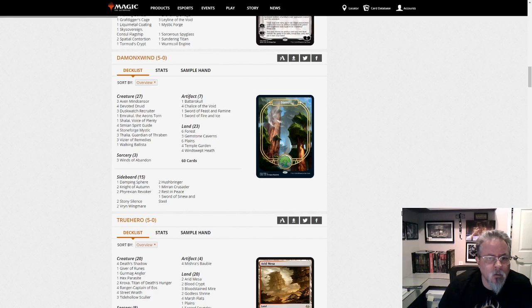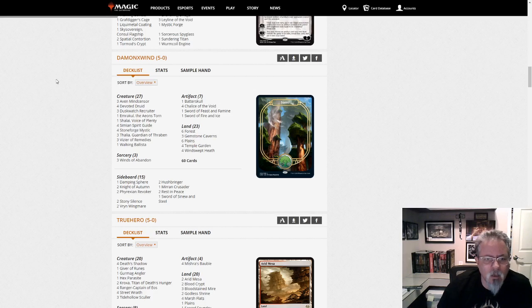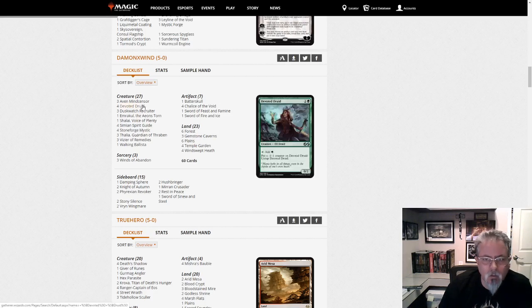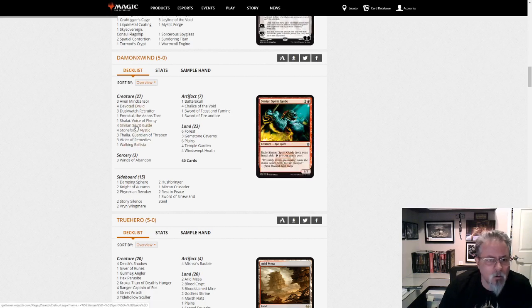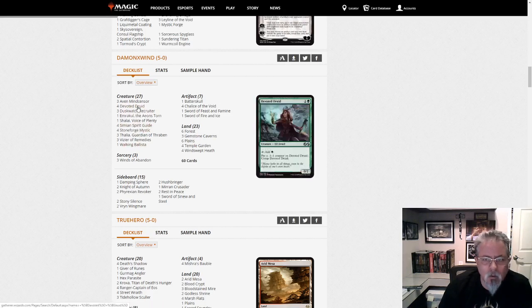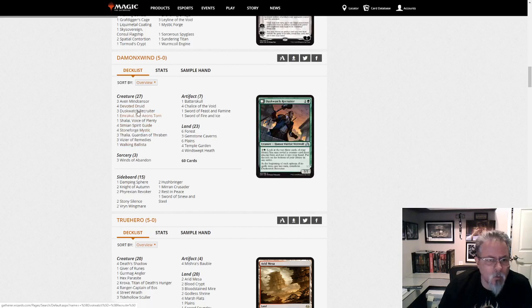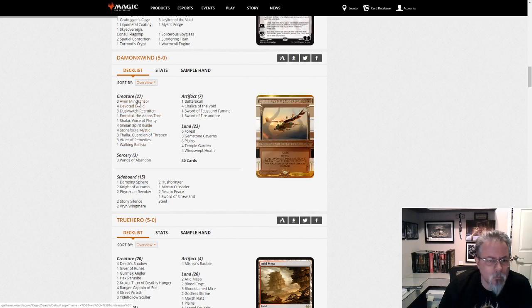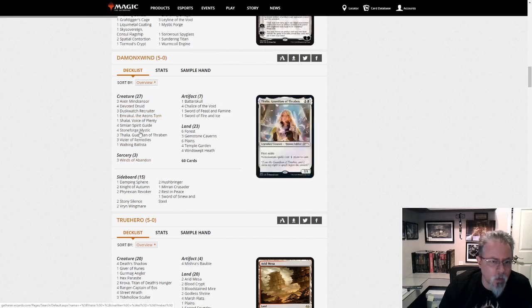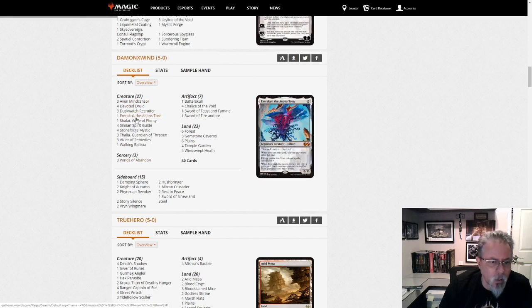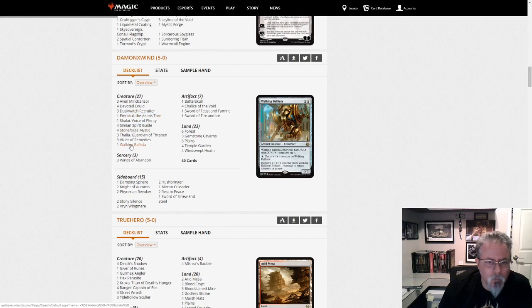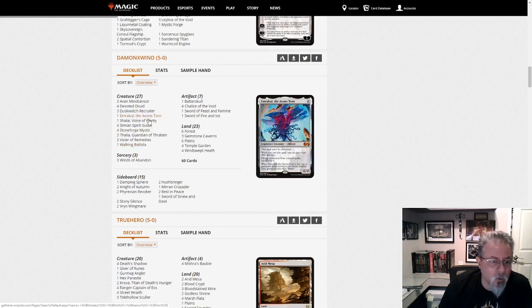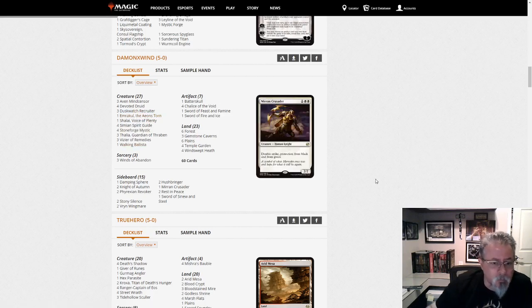Daemon X-Wend with, this is the Devoted Druid combo deck with Stoneforge Mystic and no Heliods. So this is Green White Stoneblade. We're trying to get to Emrakul. How to Emrakul? Yeah, well, I guess you've got infinite mana. So if they take your Ballista, your Emrakul is plan B. It's a good plan B.